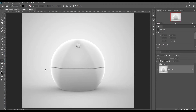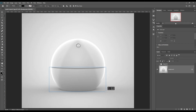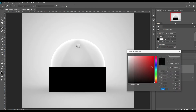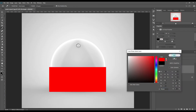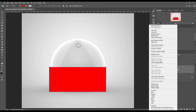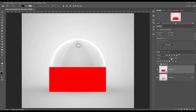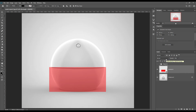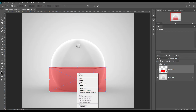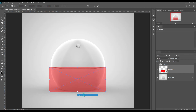Create a rectangle and make it a smart object. Transform the smart object using Ctrl-T for Windows and Cmd-T for Mac, and use warp.